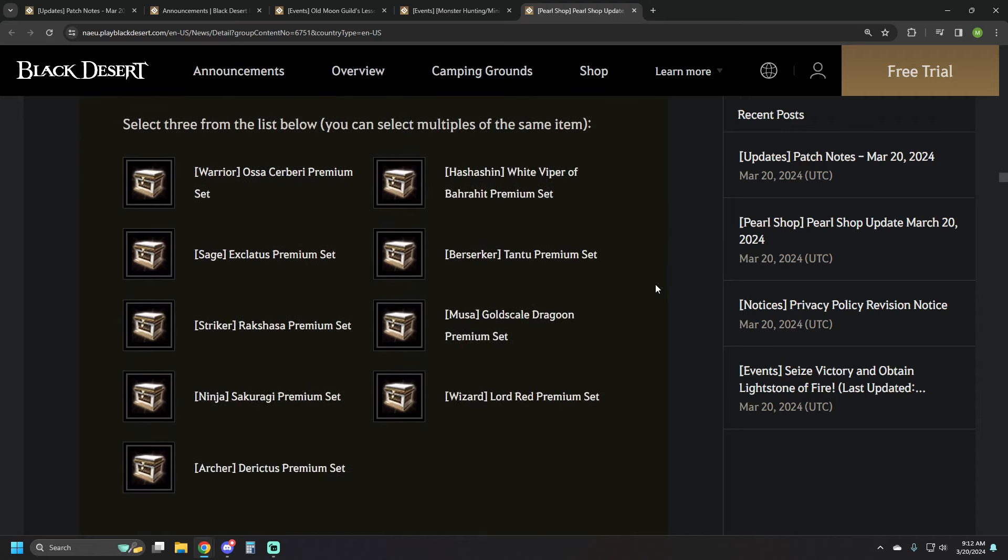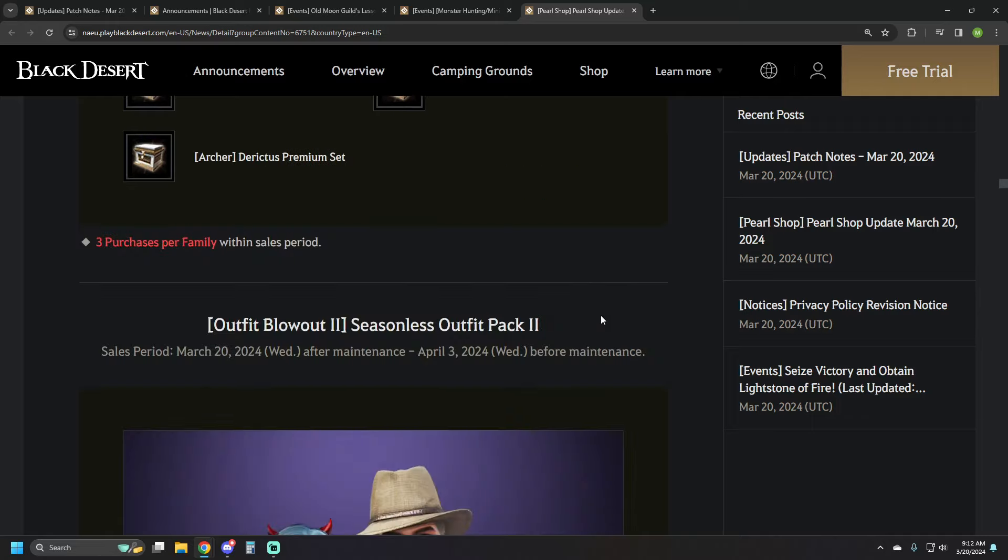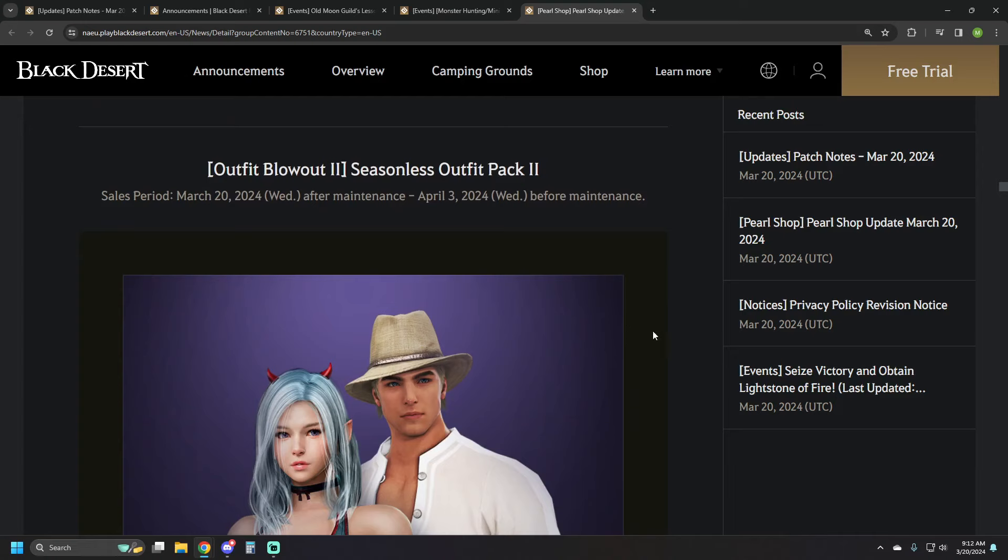So we've got the Springtime Premium Armor set at 7650 pearls. And you select three from the list below. This is Asa Cerberi, Exclatus, Rakshasa, Sakuruga, Directus, Lord Red, Gold Scale, Dragon, Tontu set, and White Viper. All male sets there.